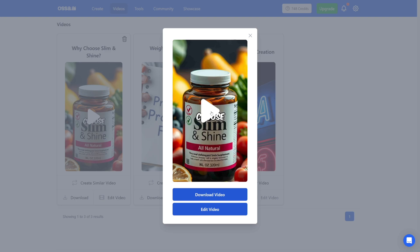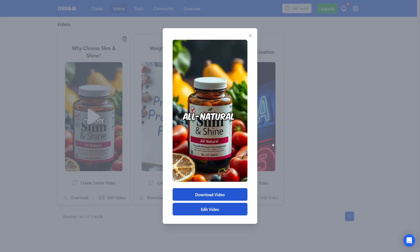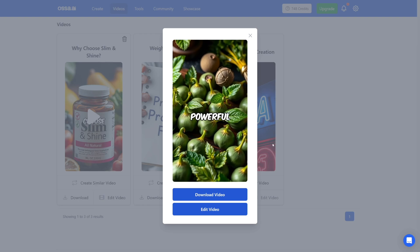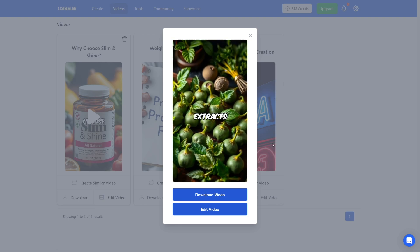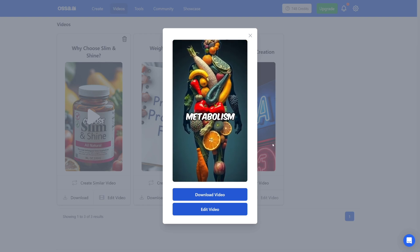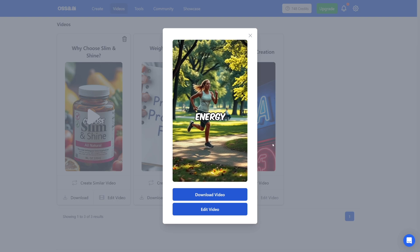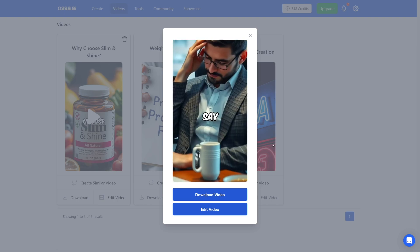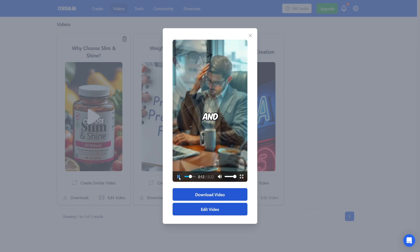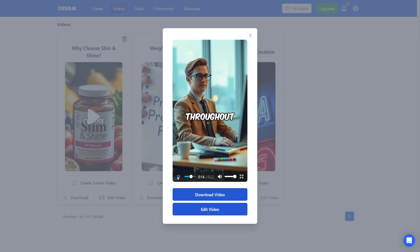And here it is. So let's just watch the end result. Why choose slim and shine all natural ingredients packed with powerful plant based extracts that support metabolism and fat burning, boosted energy levels say goodbye to midday slumps and hello to sustained vitality. So as you can see, this is pretty good. The only thing that I would change is the product name at the beginning. Now you just upload this to your social media platform of choice. You be consistent with it and you put your links there.